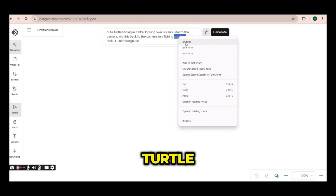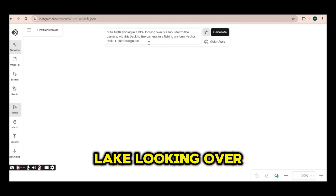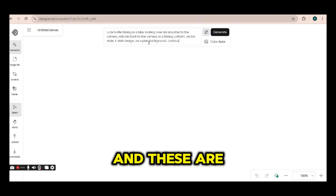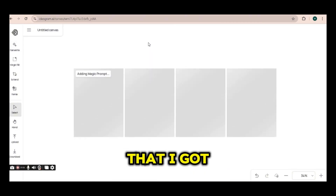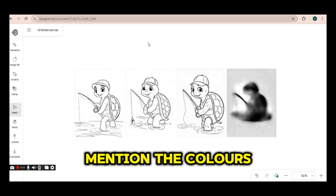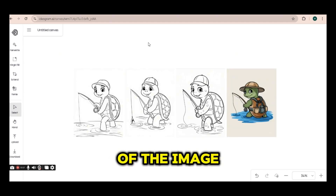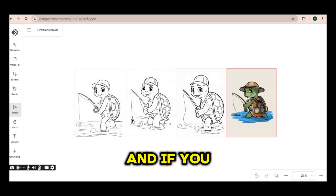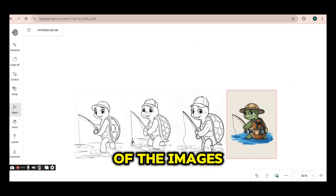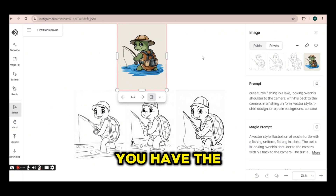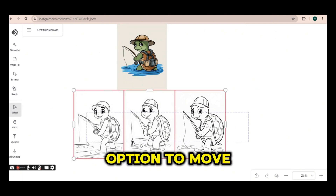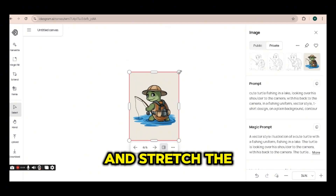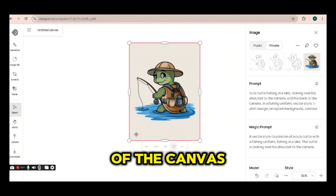The prompt I'm going to use is 'cute turtle fishing in a lake looking over his shoulder.' I'm going to press the generate button and these are the four images that I got. Since I did not mention the colors of the image, I got three colorless images and one with colors. If you press on any of the images you can see that you have the option to move it around flexibly. I'm going to delete the others and stretch the one that I like in the middle of the canvas.